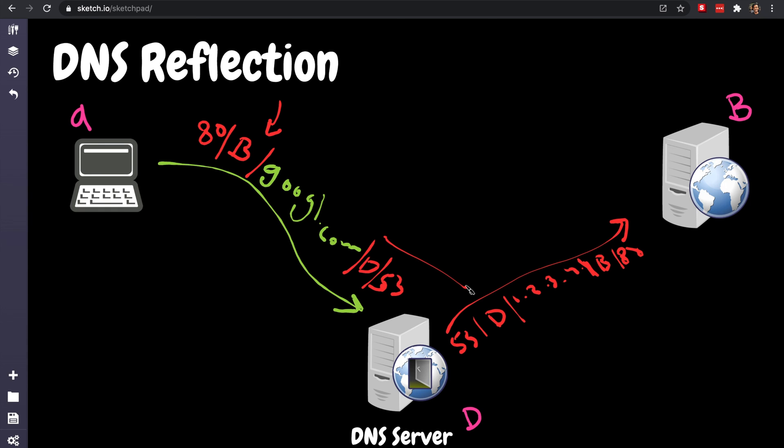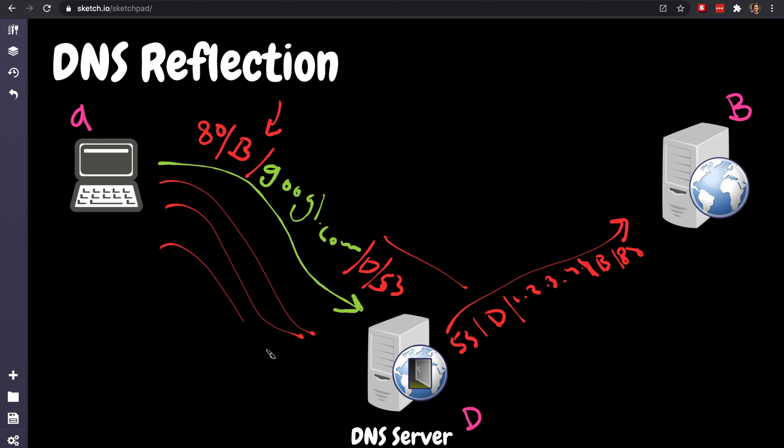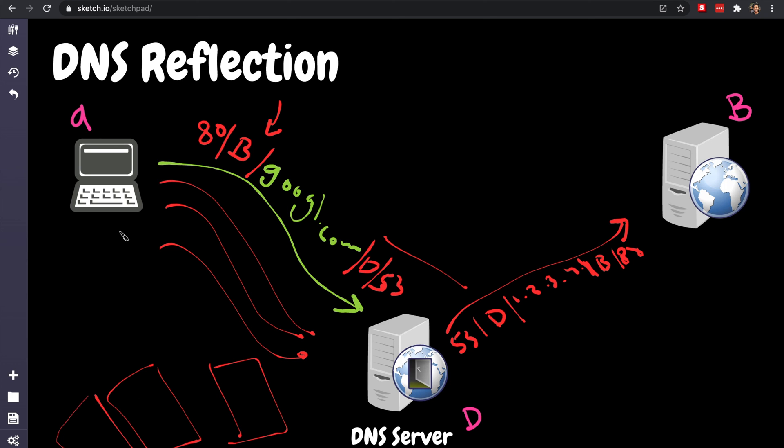We're reflecting the request to another server. So this is called DNS reflection. And you might say, Jose, what's wrong with that? One UDP inbound request is not that bad. But do this with many, many, many requests, not just from this DNS server. Do it on Cloudflare and do it on Google, and do it on other DNS servers, resolve.os, do it multiple times.